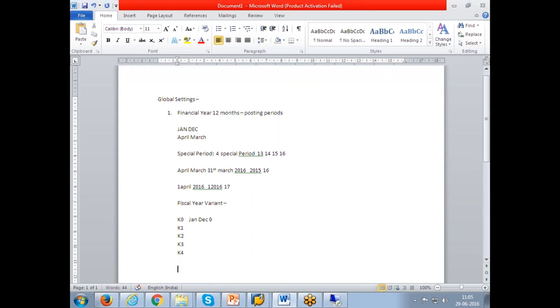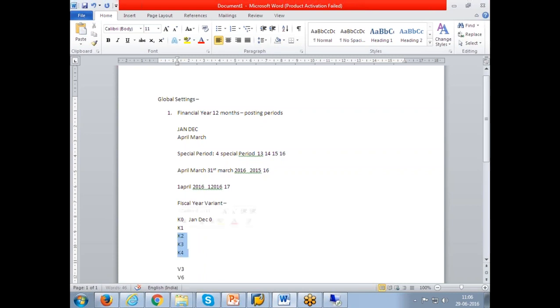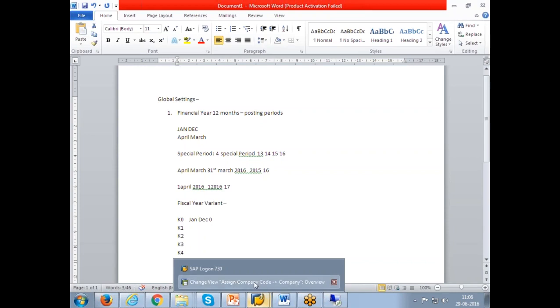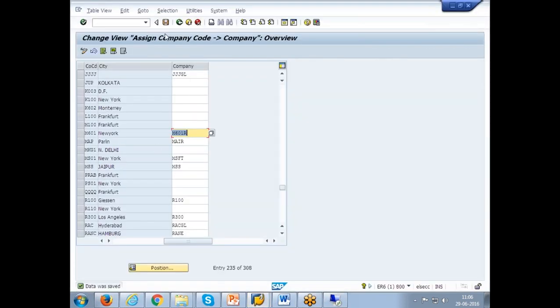We have V3 April to March with four special periods, V6 July to June with four special periods. If you want to specifically define according to your requirement, you can define your own fiscal year variants also. Or if your requirement is meeting any of the SAP released variants, you can just link this variant to your company code. Whatever the company code we created, JJJ, if you link that company code will have this particular financial year.